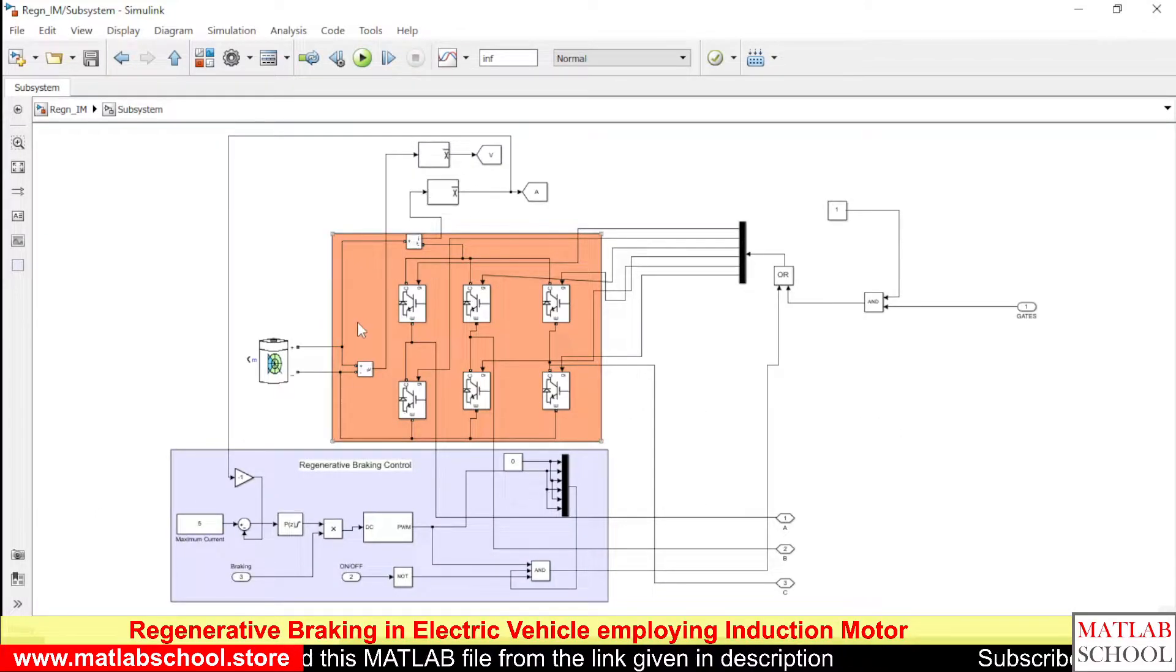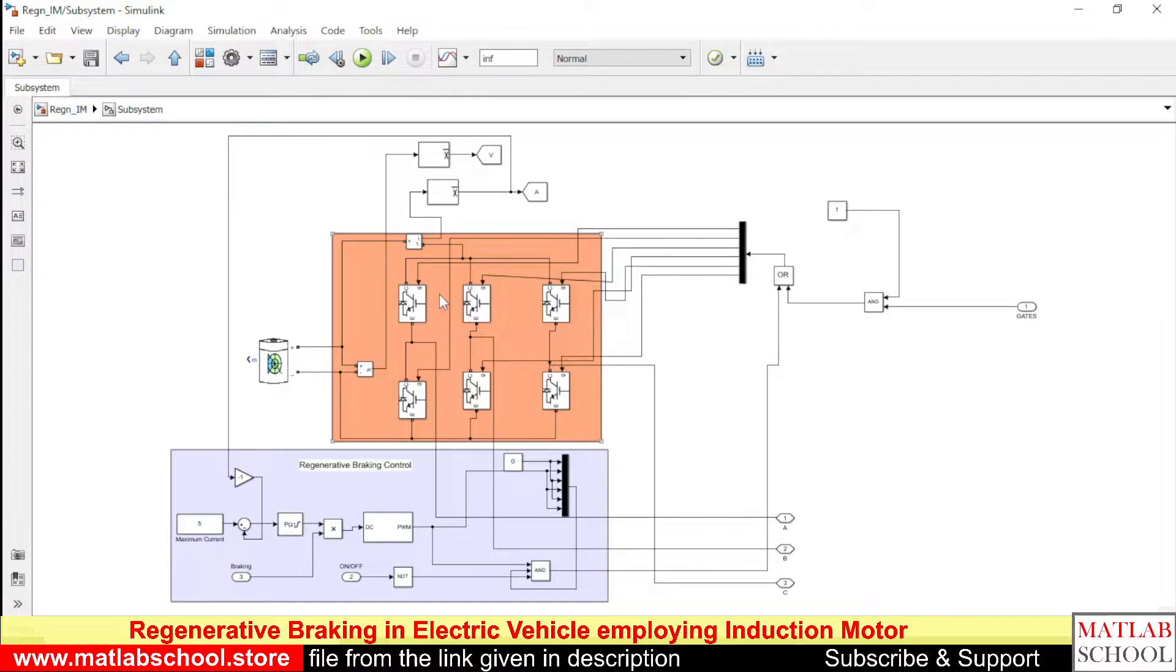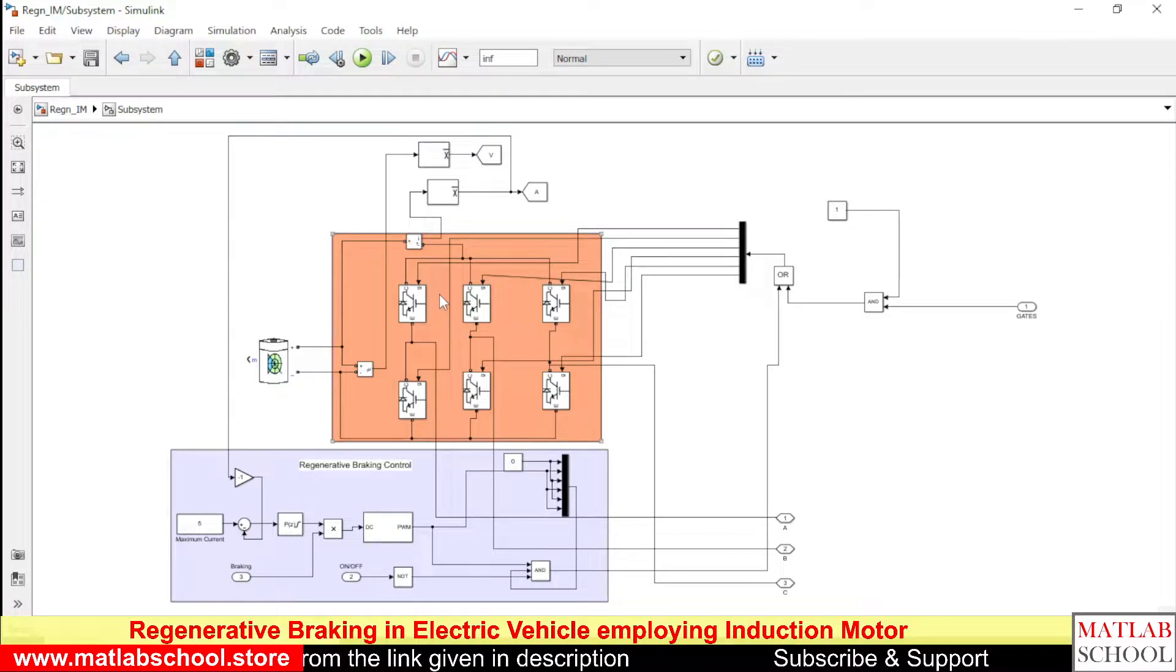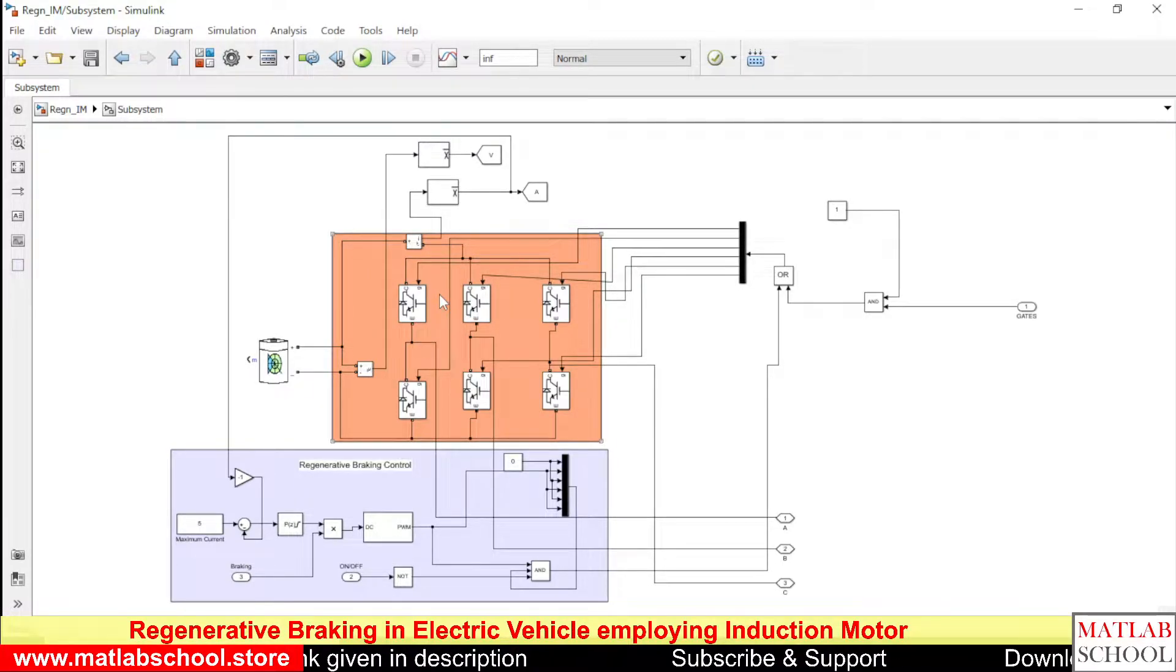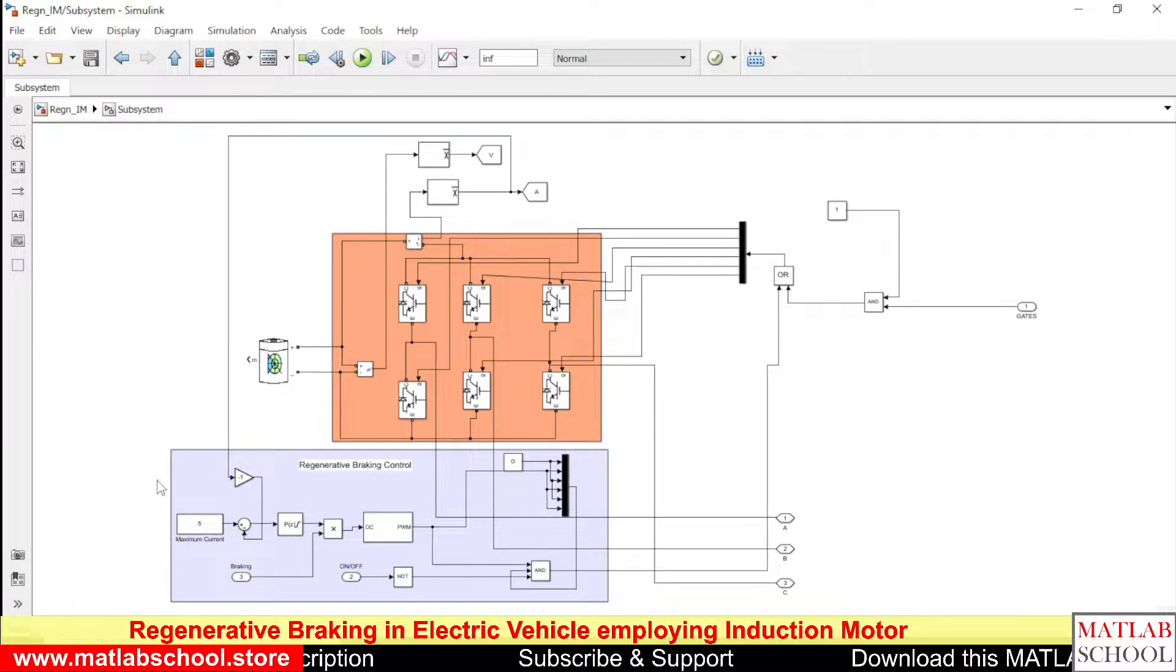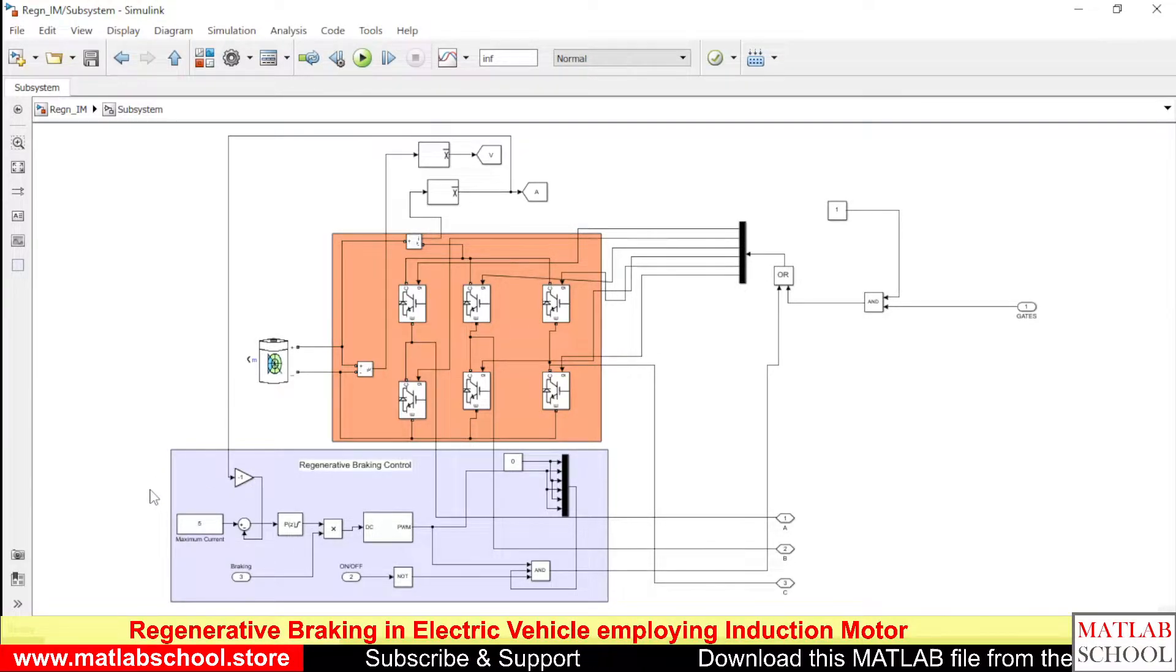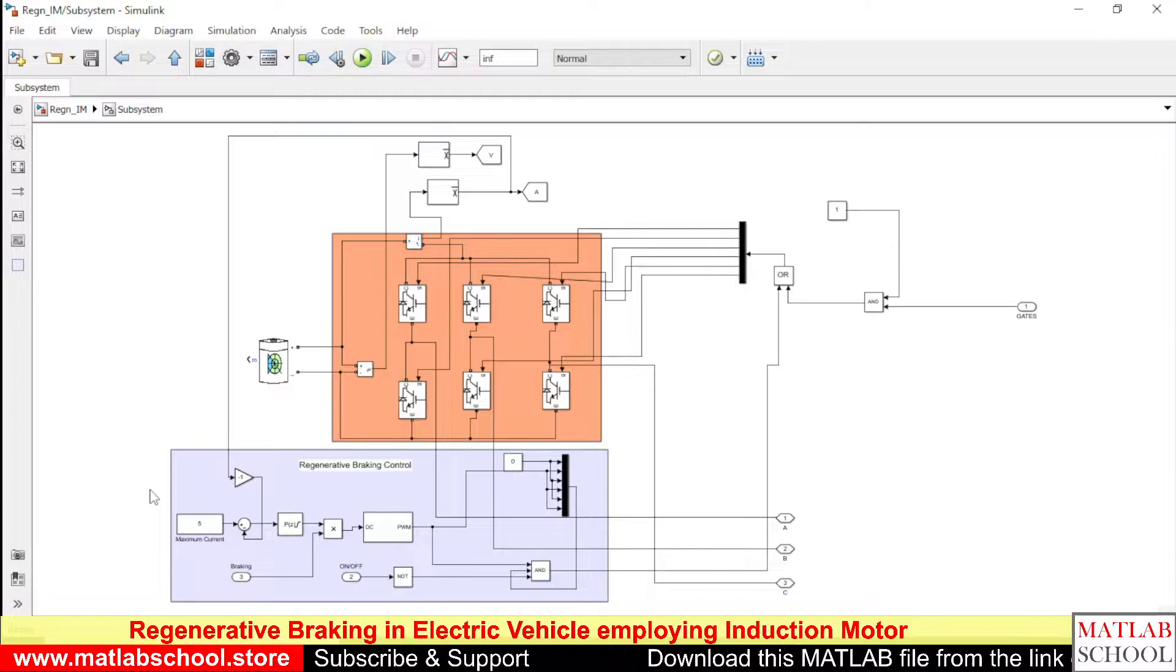This portion is the inverter circuit. It is a three-phase six-switch inverter and here we have the regenerative braking part or control system for regenerative braking.